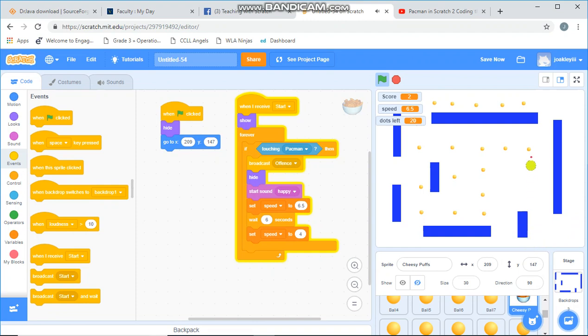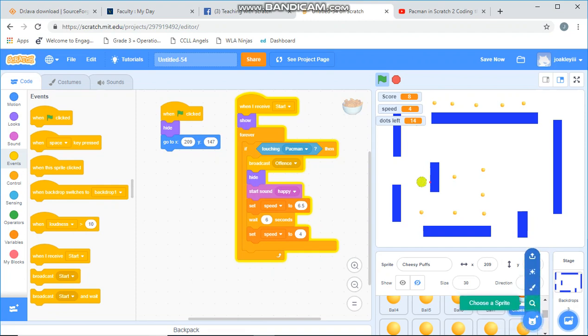Notice how I'm going faster after I got my happy sound. Isn't that awesome? And then I went back to normal. So take a look at that and write your code for your power up item.